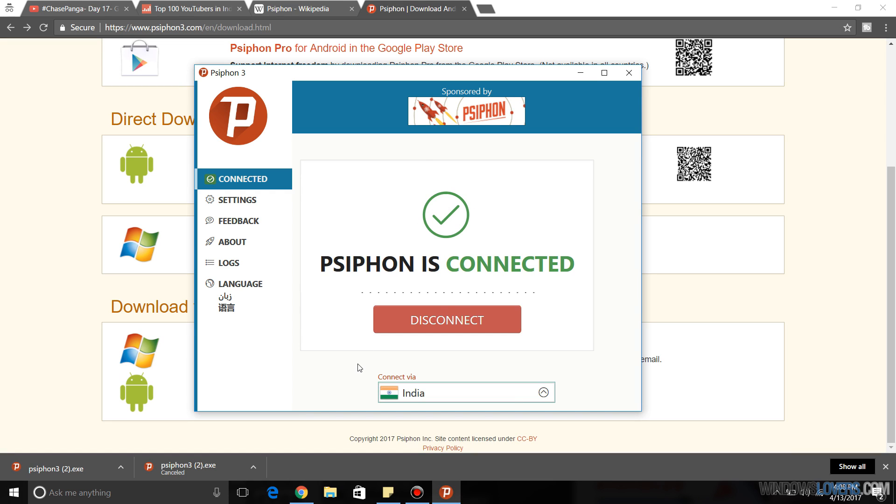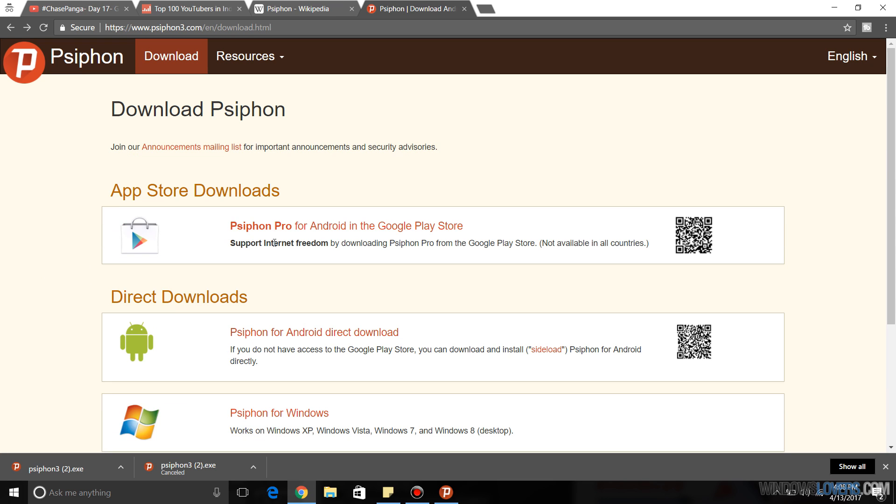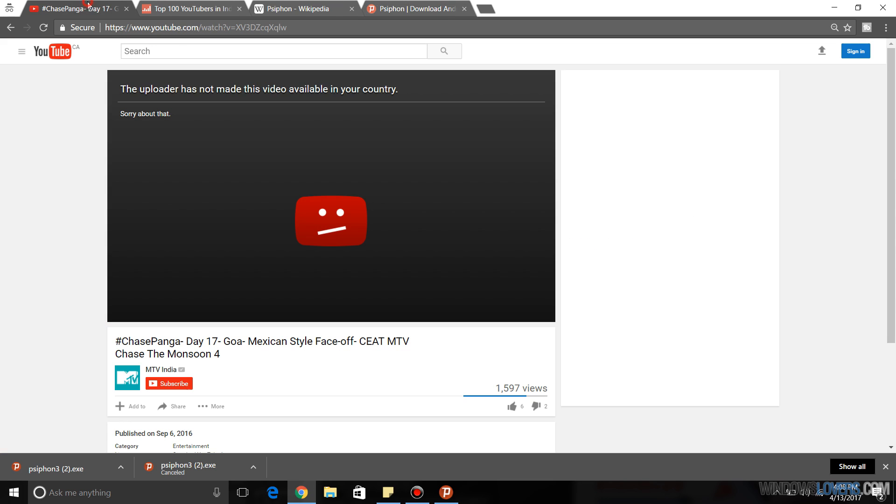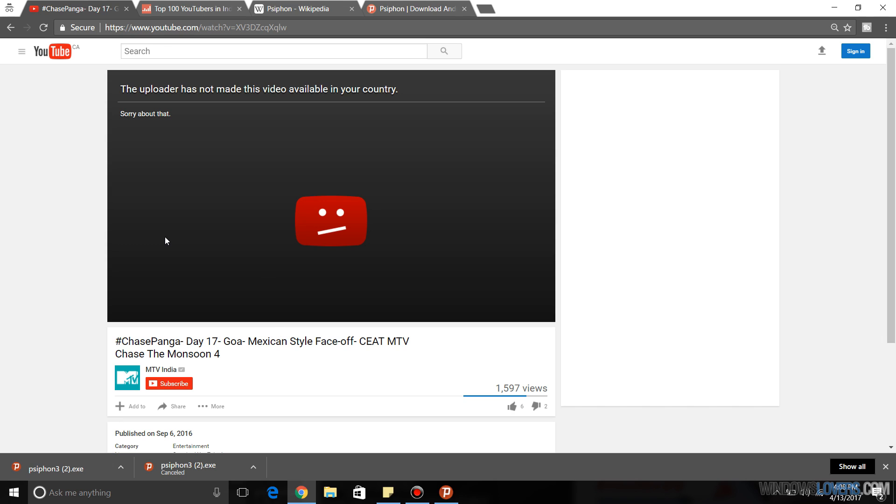So now as you can see that I've been connected via India. Psiphon is connected and it's connected via India. So what I'm going to do is go back to the video page and try to refresh this page.